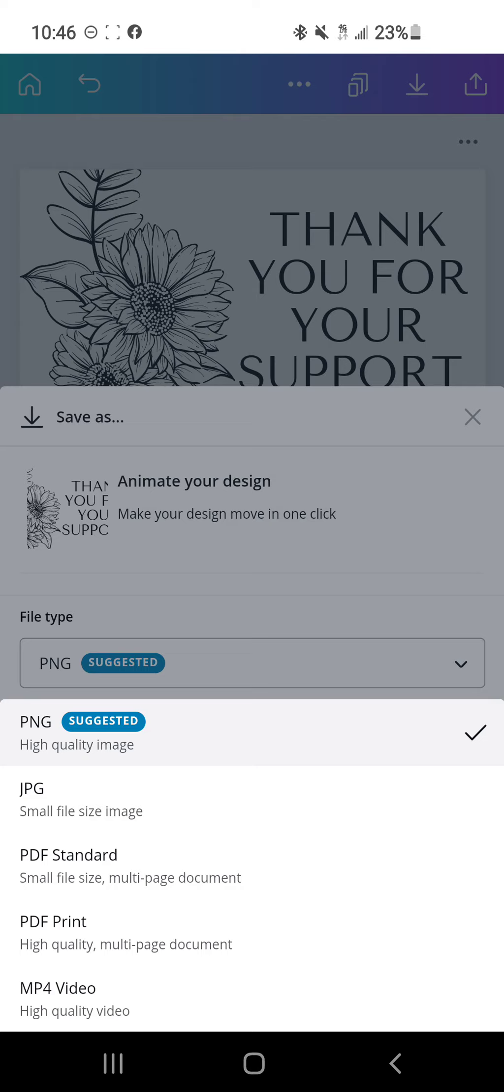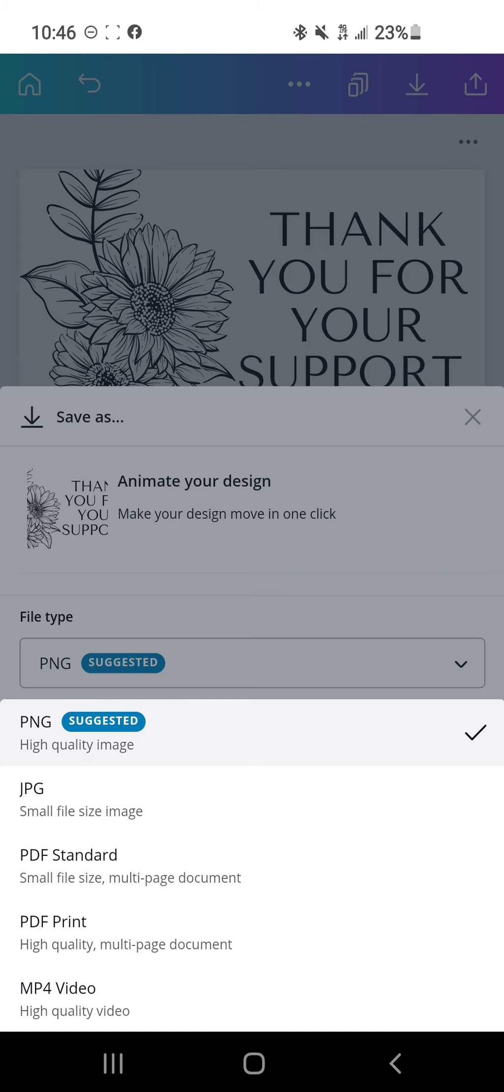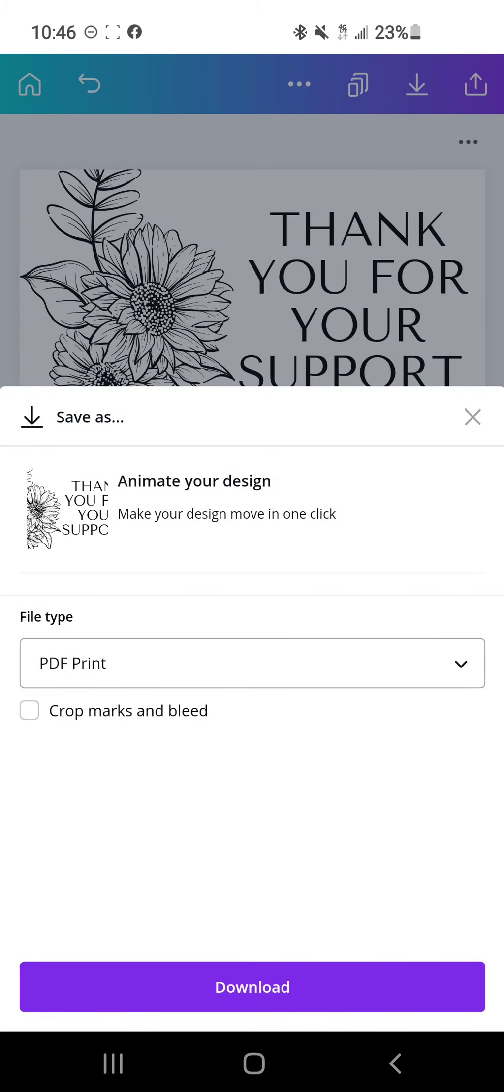It normally suggests that you do a PNG or whatever that is, but we're going to do a PDF. I just do standard, you can also do PDF print, whichever one you want. I guess I'll do that one for today since it does say higher quality.